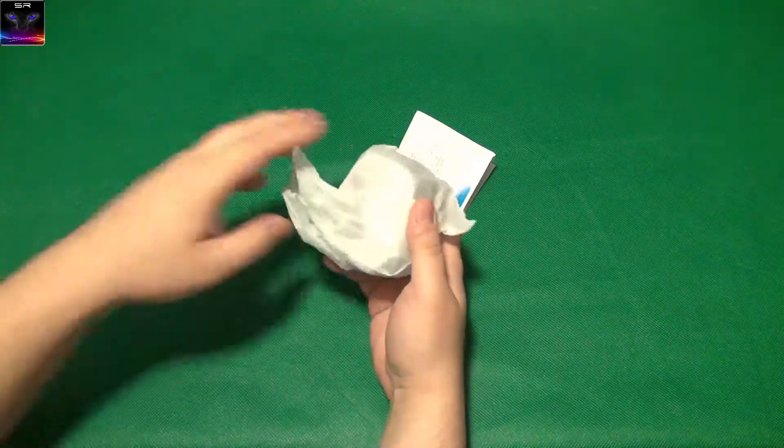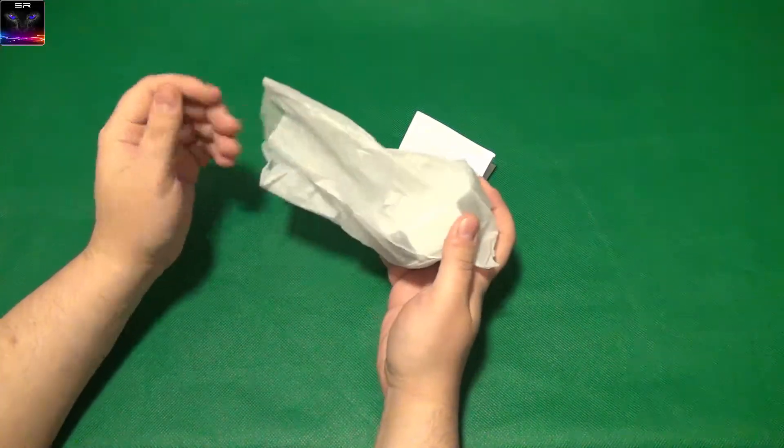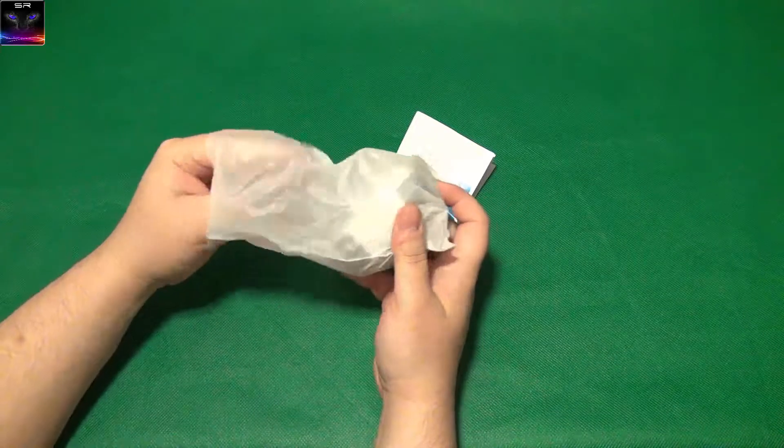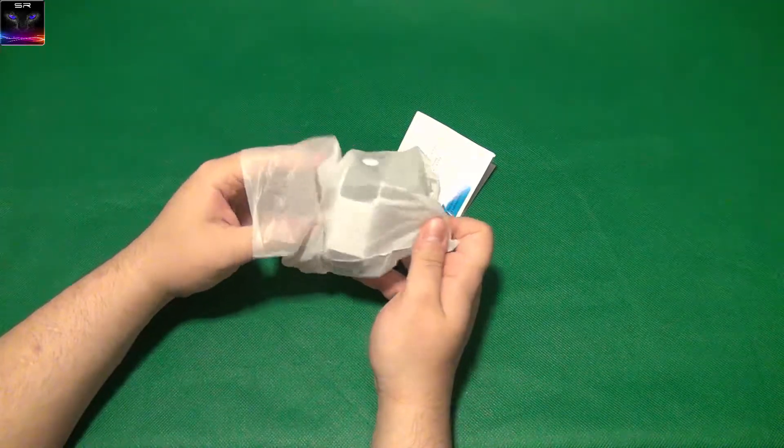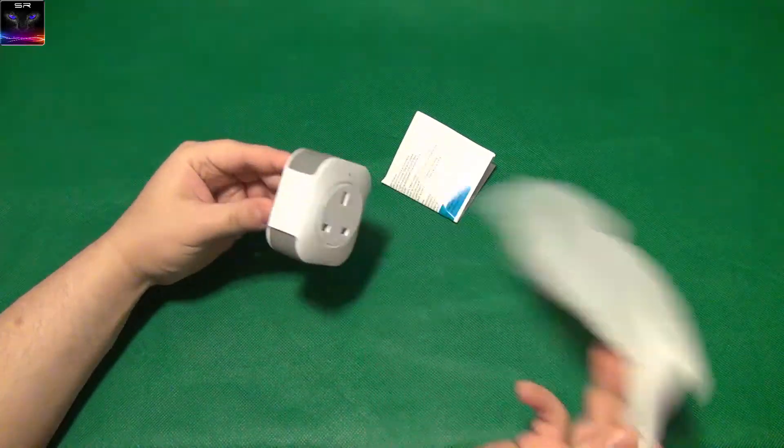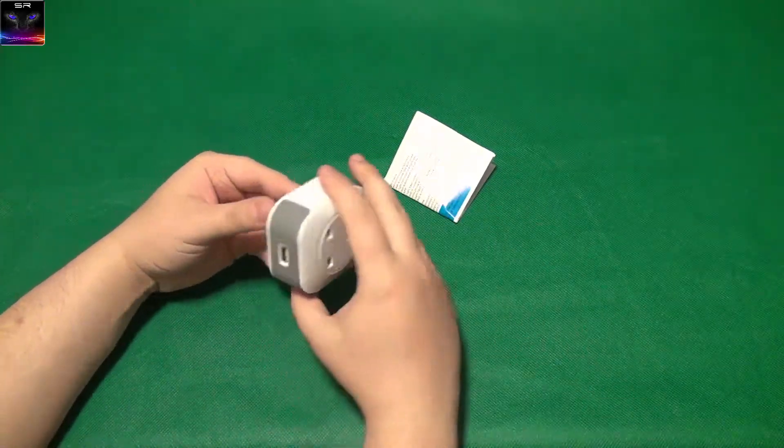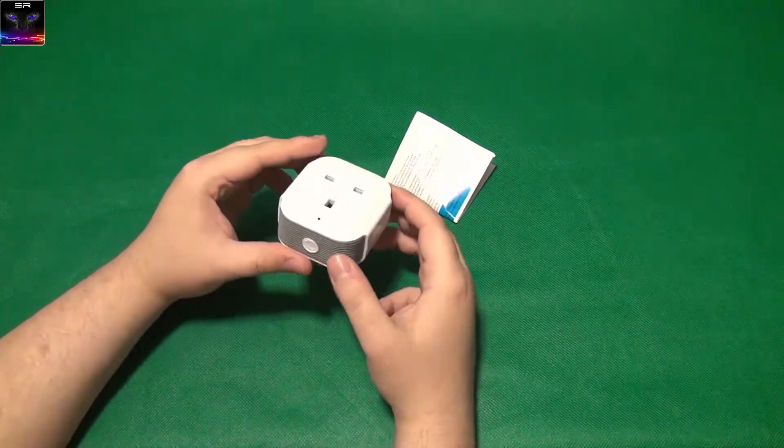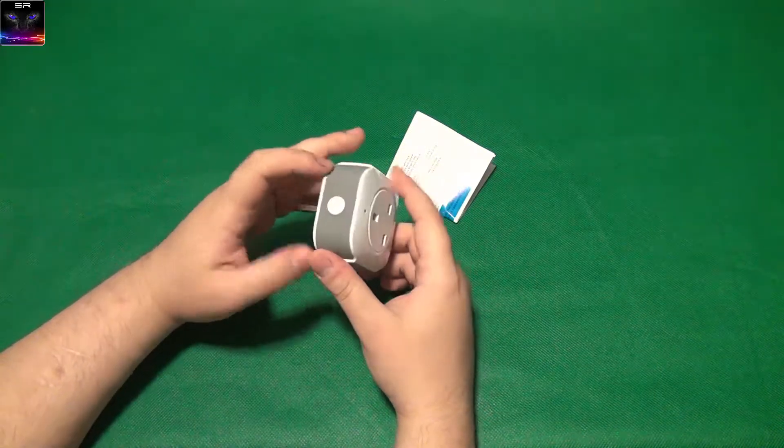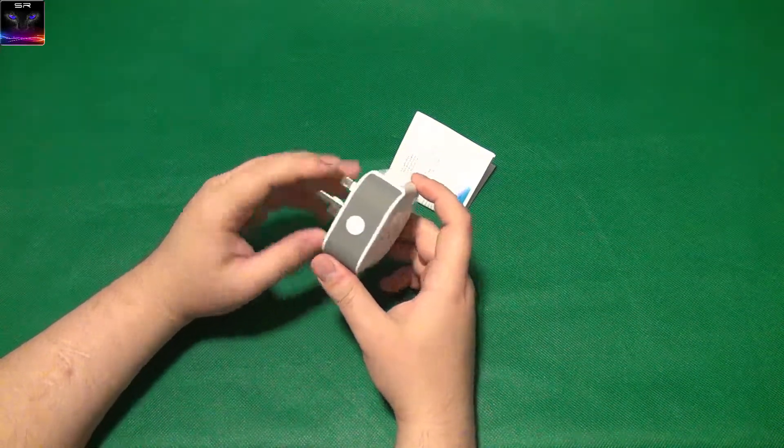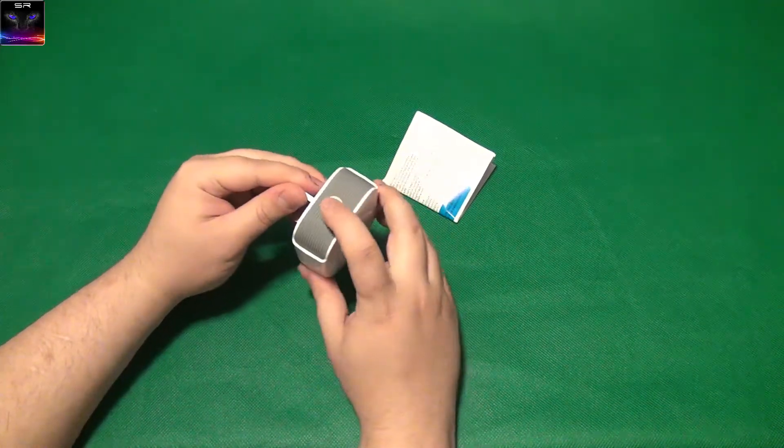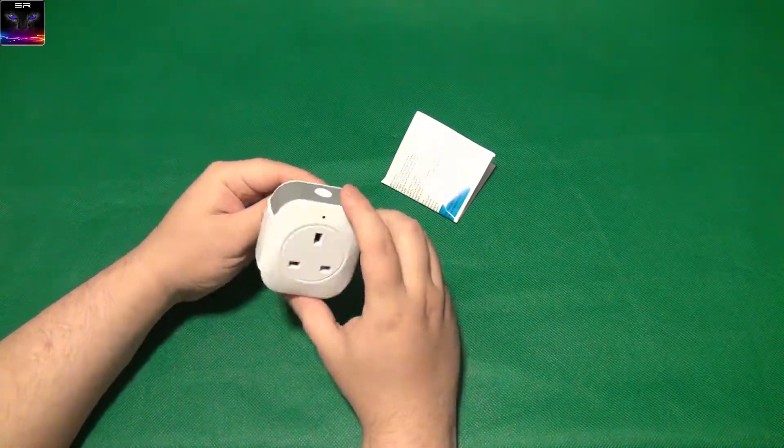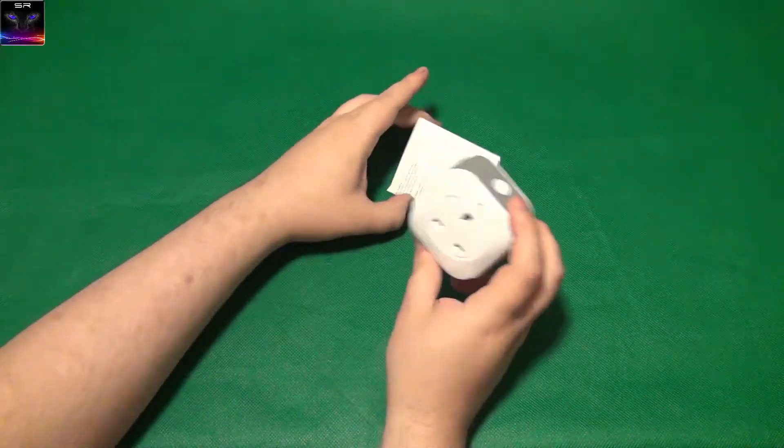I recently reviewed another thing by this company, which was the wireless switch. So, it's the same app, I believe. You can turn it on and off manually, as you can see, power on and off.